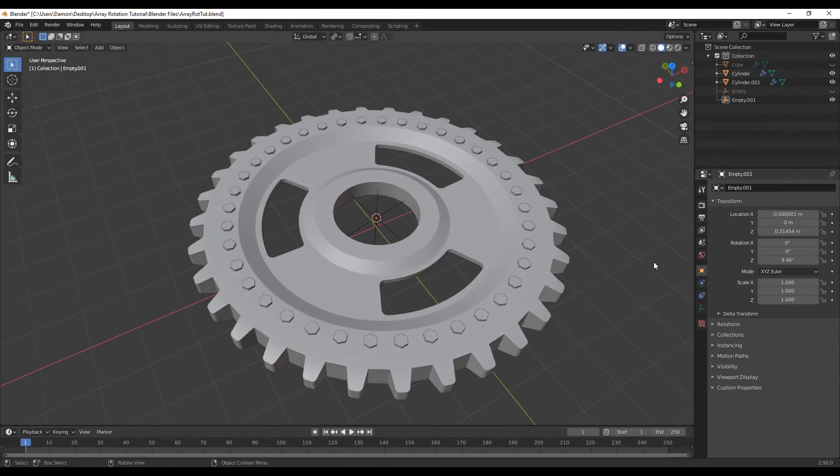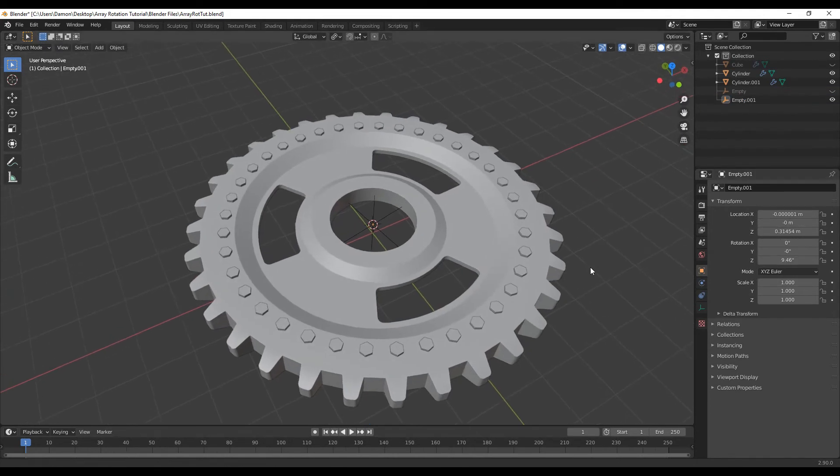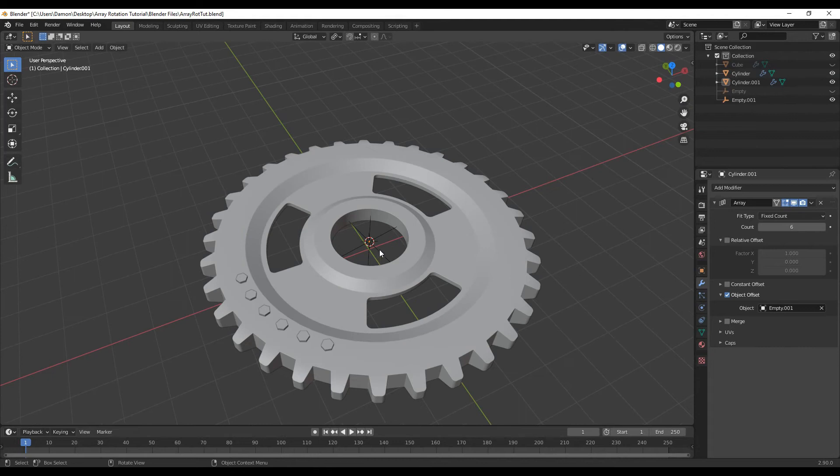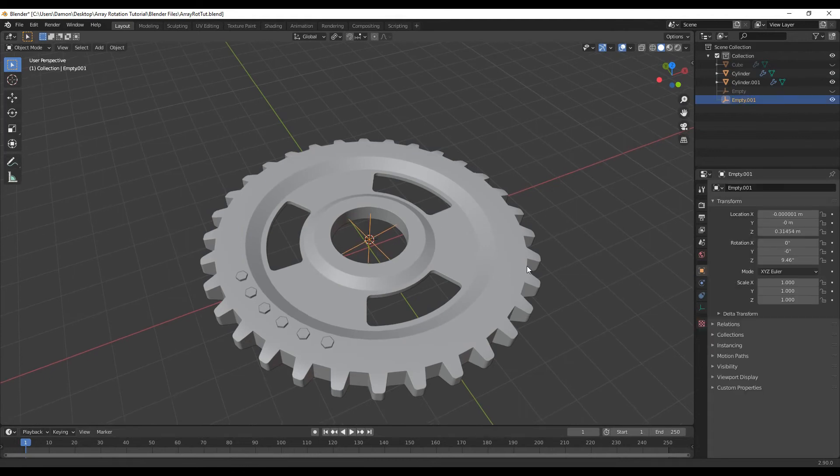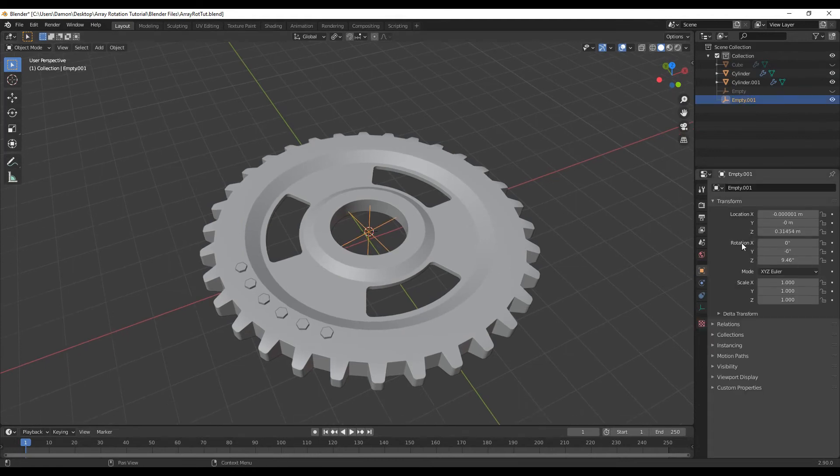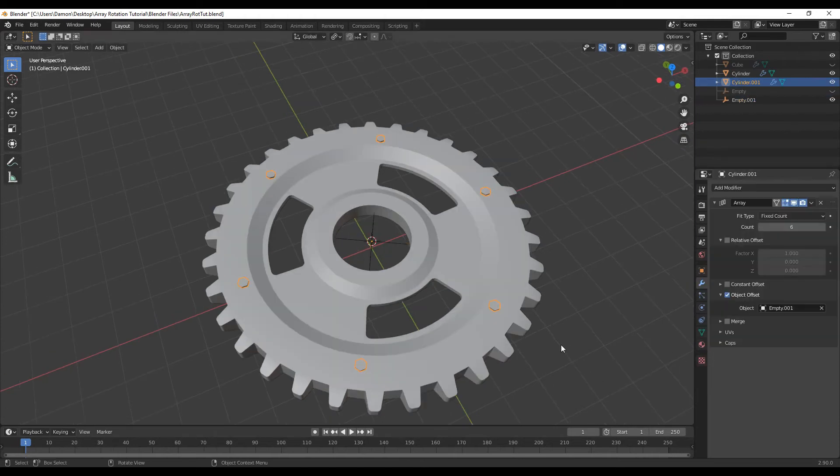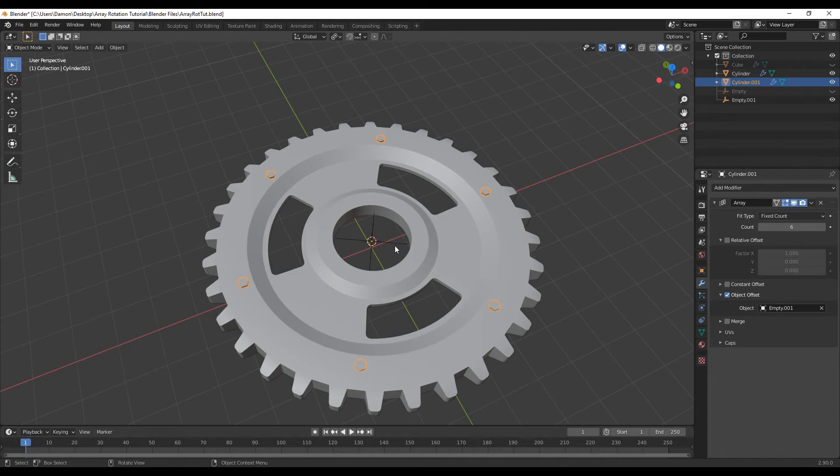We can also type in a specific number when rotating in the Z axis. So for example, if I go back to the modifier, change this to 6, and then select my empty object, and then in rotation Z, I want to type in 60 degrees. You can see that the bolts are now rotating perfectly around this empty object.